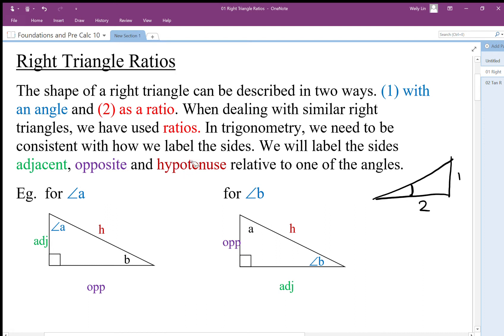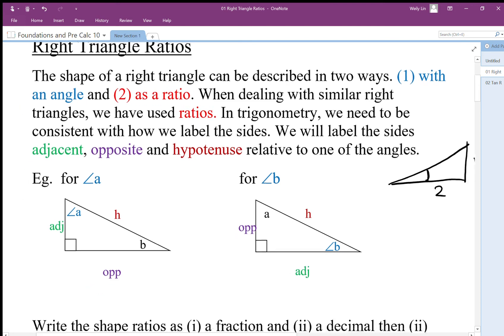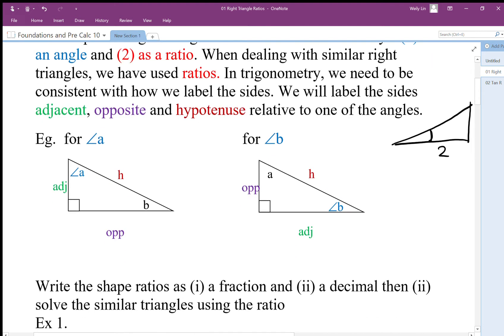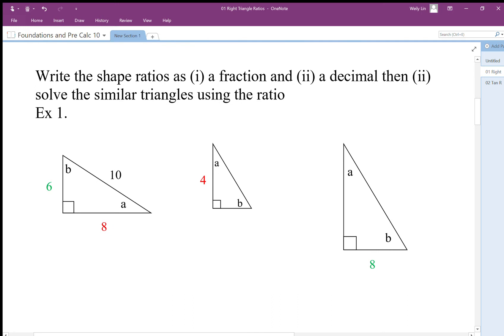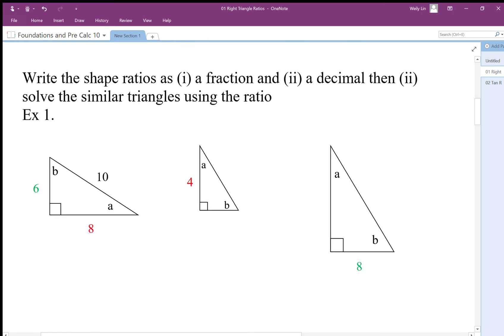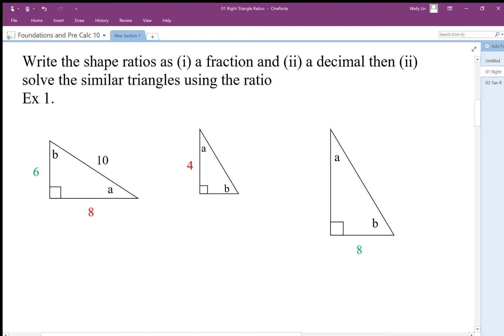The third side is the hypotenuse, which is easy because the hypotenuse will always be the longest side regardless of which angle we're referencing. The hypotenuse of angle A and the hypotenuse of angle B are the same side. In this example, side six is opposite angle A and adjacent to angle B; side eight is adjacent to angle A and opposite to angle B; and side ten is the hypotenuse for both angles.